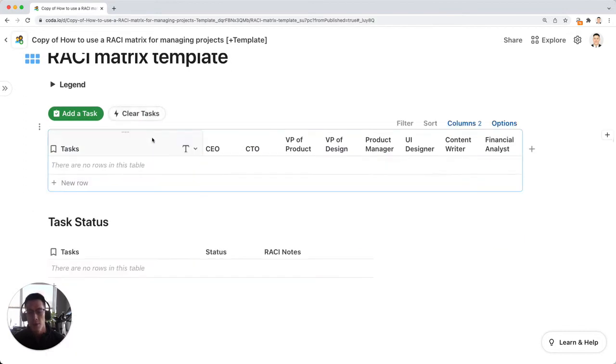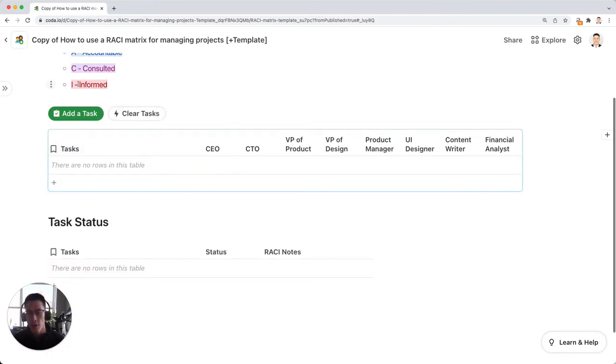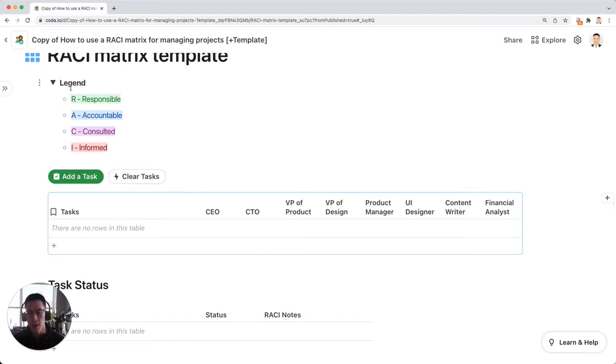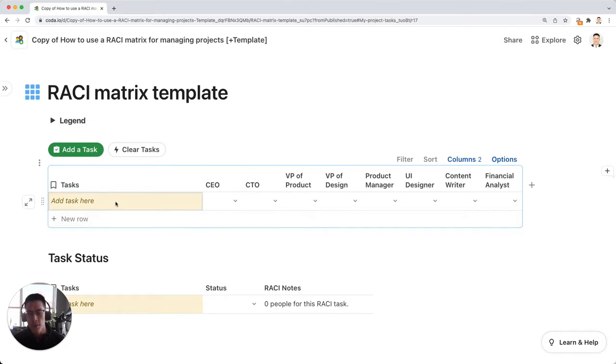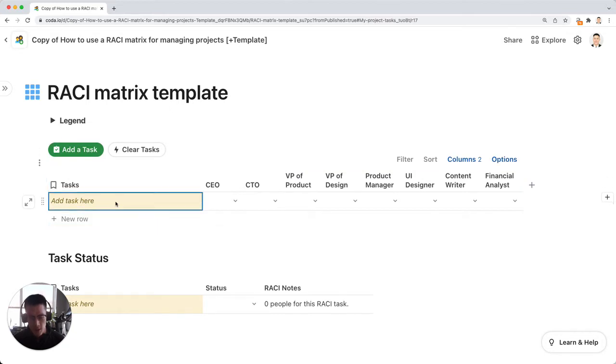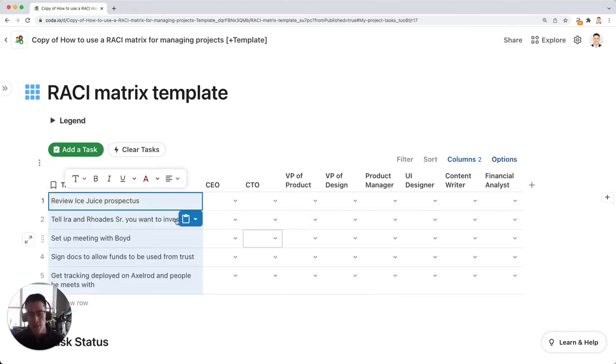If you ever forget the acronym for RACI, you can just click on this dropdown in this legend. So we can start adding tasks one by one. I'm just going to copy in some of those tasks from the previous dummy data.